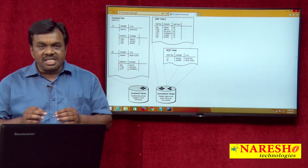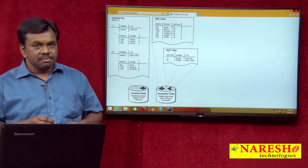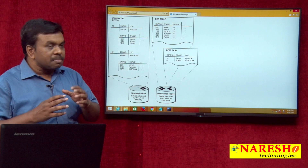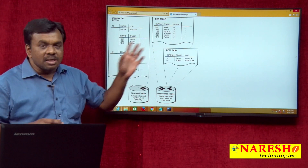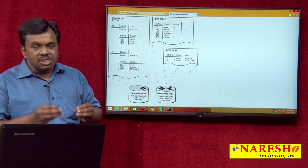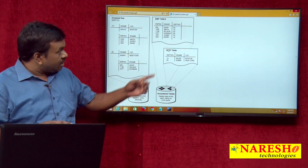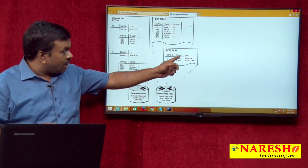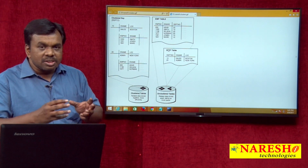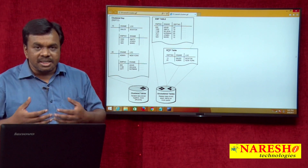This diagram describes the difference between an unclustered table and a clustered table. These two tables — one is the EMP table, another is the department table — are unclustered tables. Unclustered means these two tables' data is stored in separate memory locations: EMP table data stored in one memory location and department table data stored in a different memory location. This increases the number of I/O operations and degrades performance.